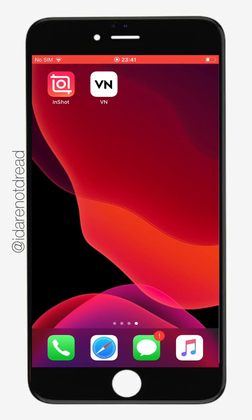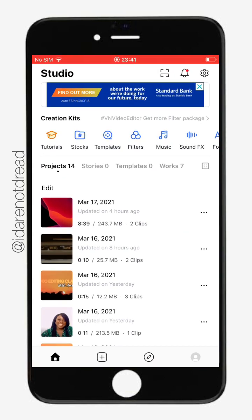Let's go right into the VN app and I'm going to show you how it compares to InShot and why I love it. So when you're downloading this app from the store, just make sure you recognize it by the way it is written: VN. It was called Vlog Now.